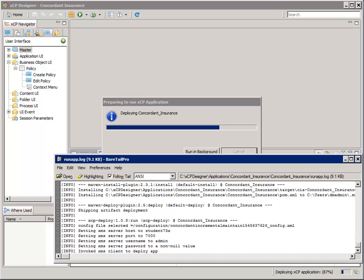One thing to note here is that it says it's going to skip artifact deployment. This is because we're using the maintain data policy in the run configuration and it has recognized that there is no data to maintain.